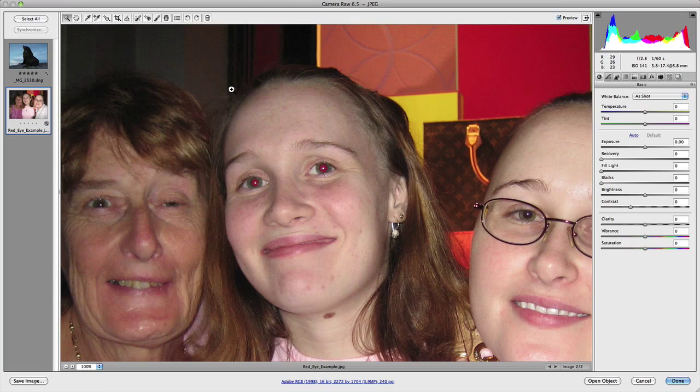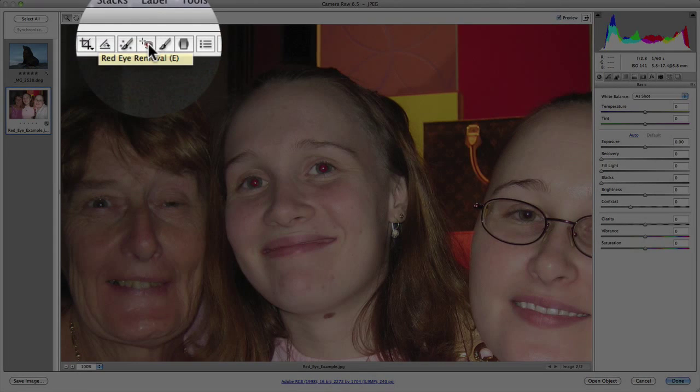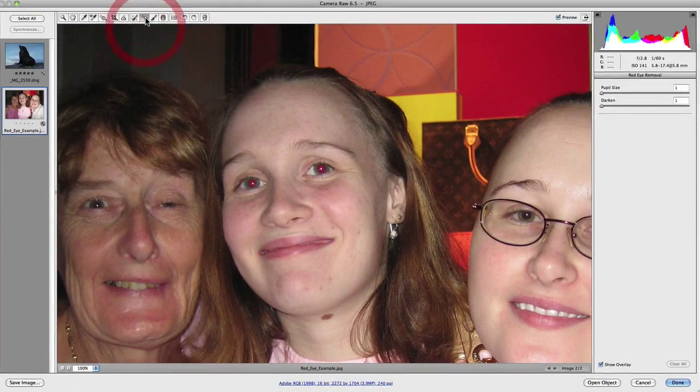So in order to remove this, what we need to do is go up to the red eye removal tool, which is a little eye icon, and you can select E on the keyboard or just click on the actual icon itself.